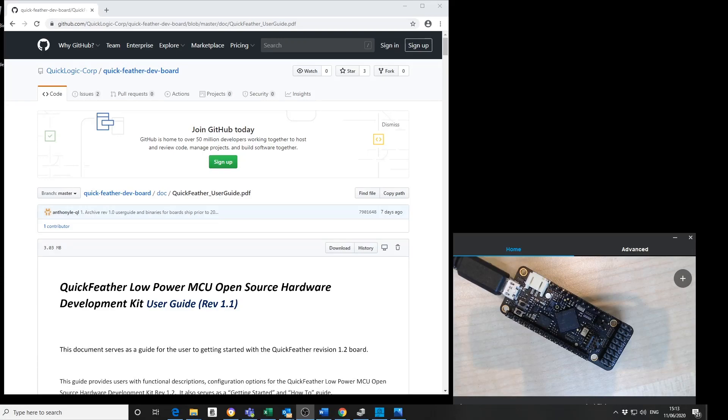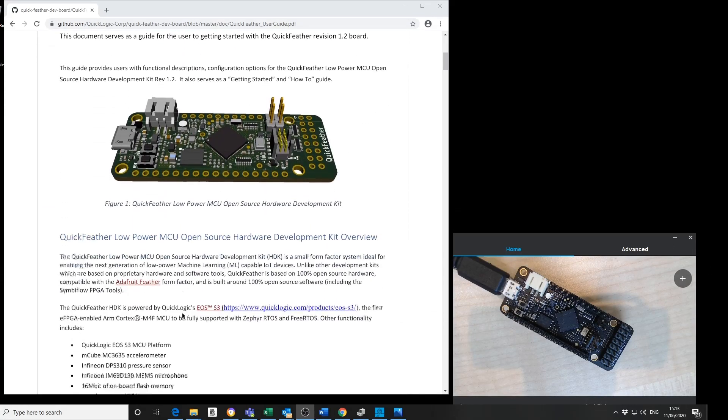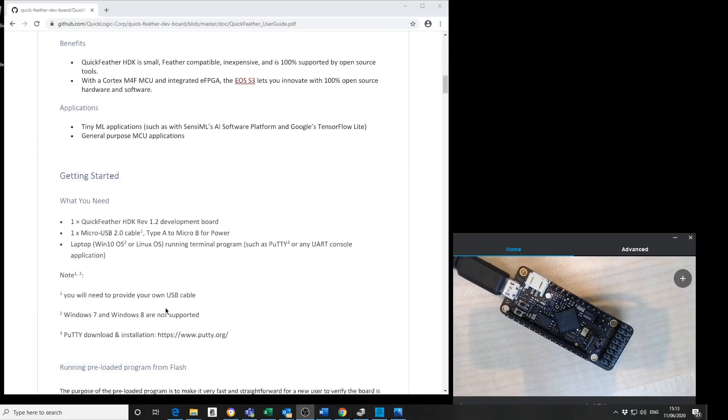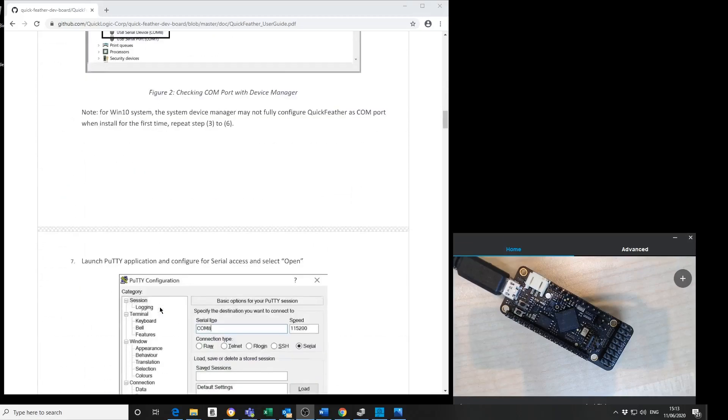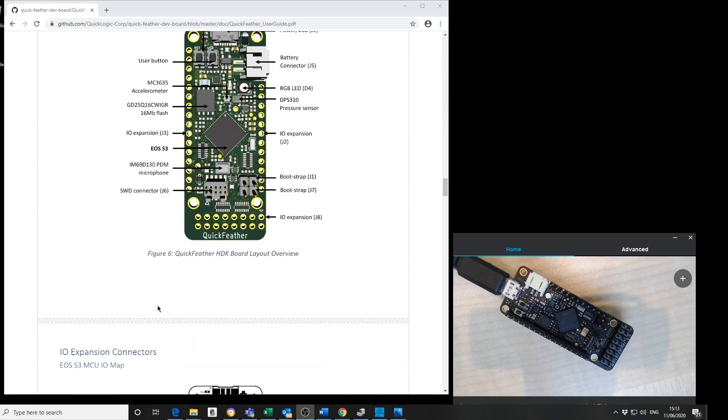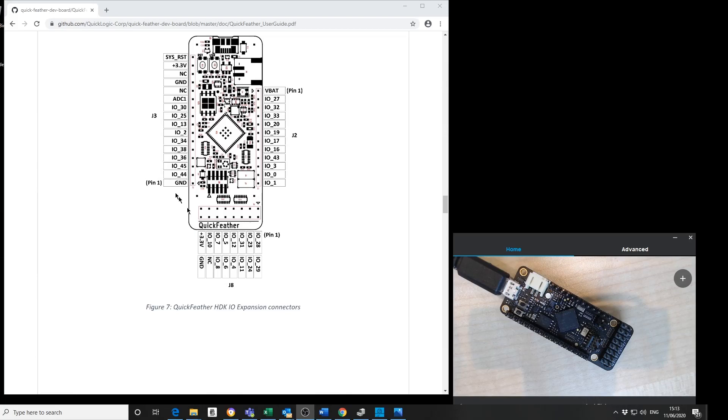The user guide includes full information on the development board including the components on board, the layout, and details of the I.O. that are available on the 0.1 inch header on the AdFruit form factor.